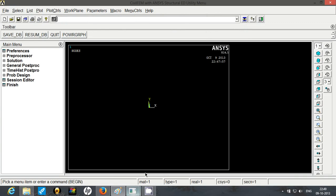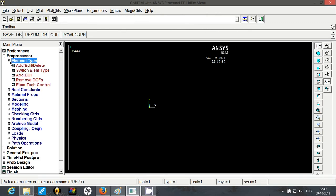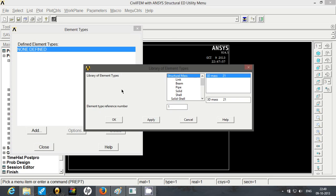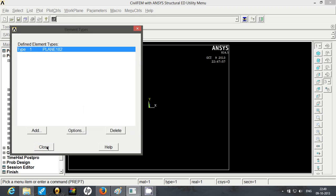So let's begin. We will start with picking up the element. For this we are going to use plain element which can be found in solid. So first is quad 4 node 182, that element we are going to use.